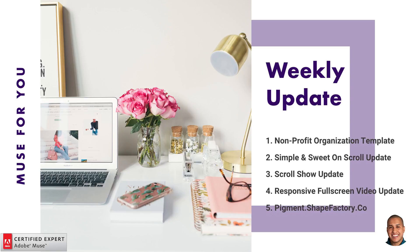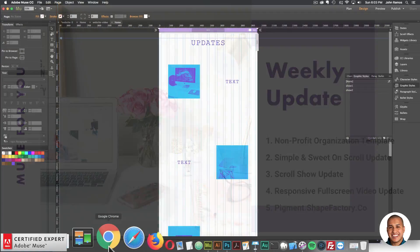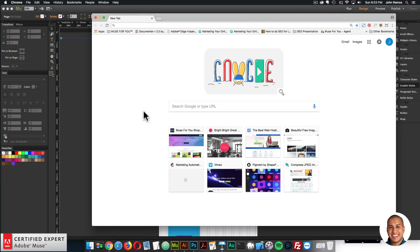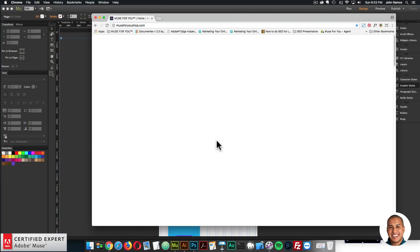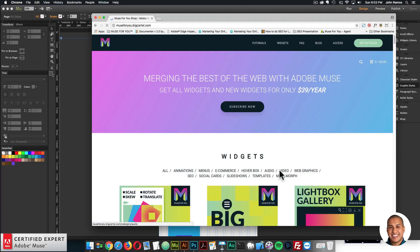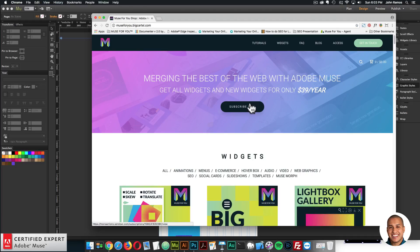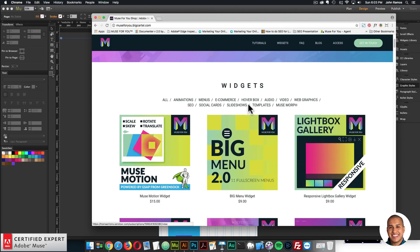I'll open up Google Chrome and go to muse4ushop.com. Here you can click 'Subscribe Today' or 'Subscribe Now' to get access to all widgets and any new widgets for $39 a year. The templates are included as well, so all the templates and widgets I'll be covering in this weekly update are included within the subscription.